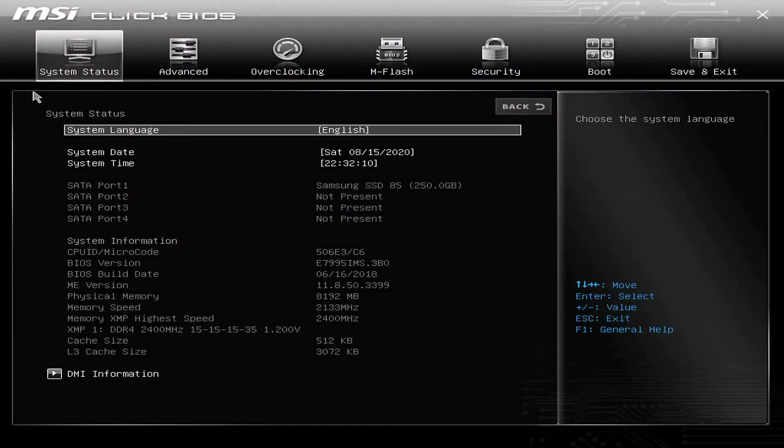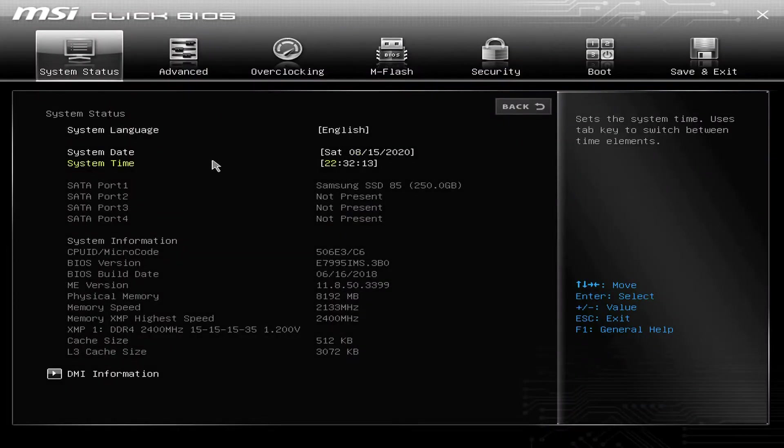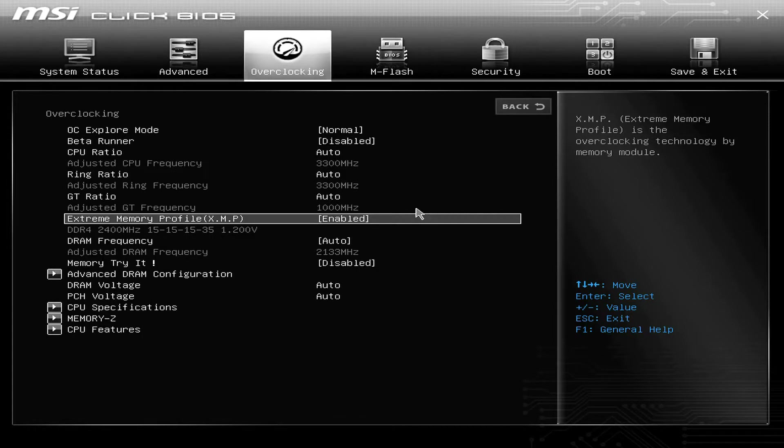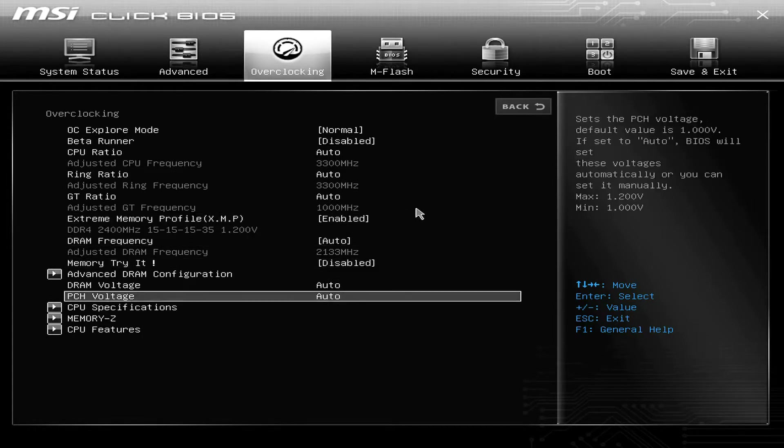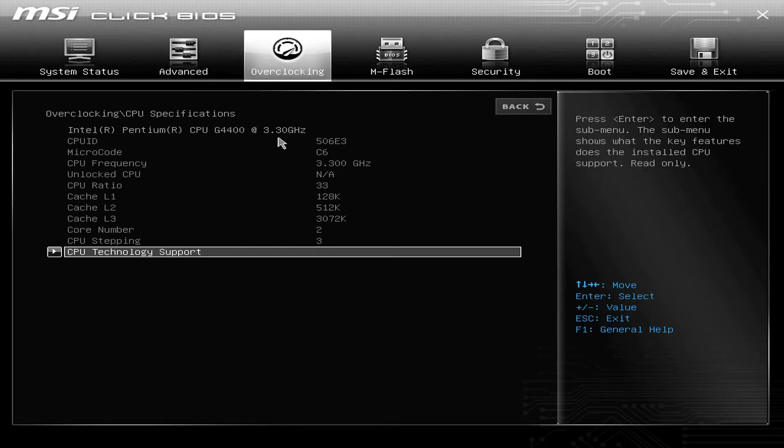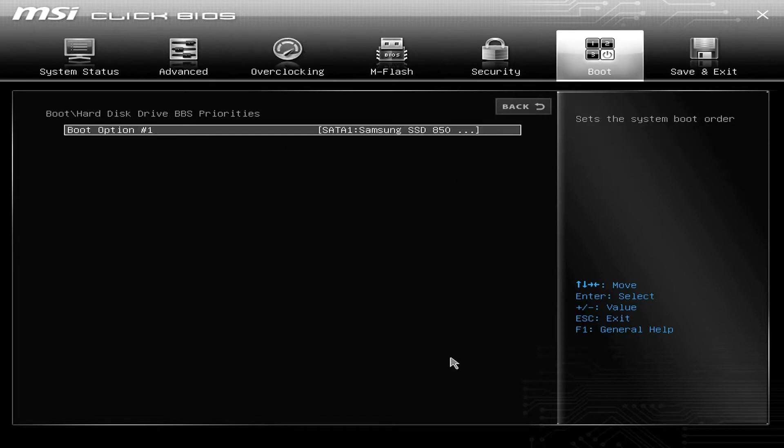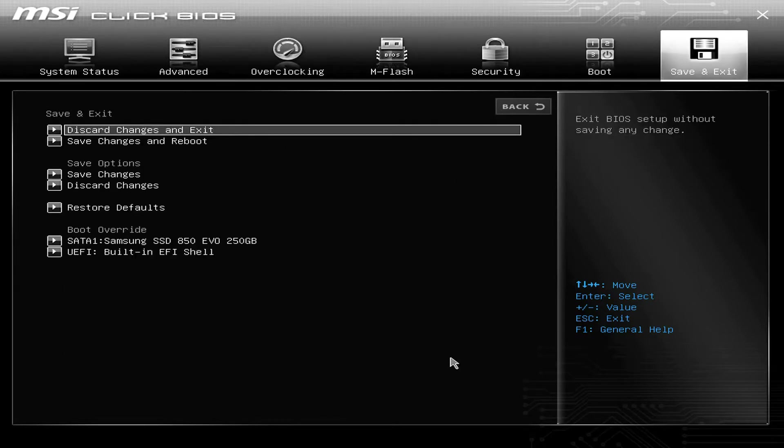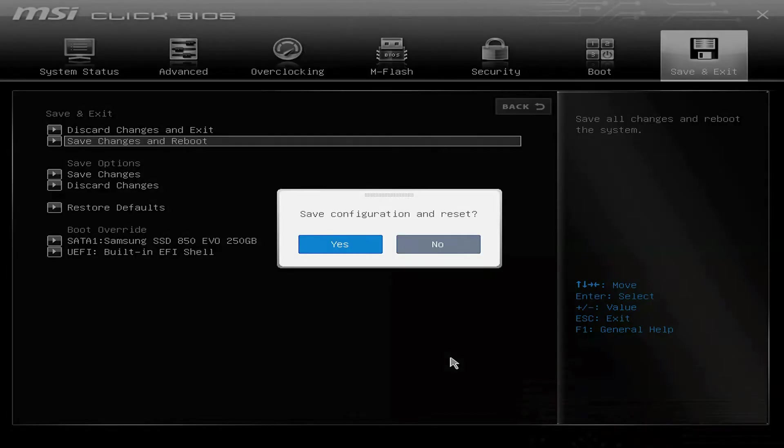Okay, now we're in the BIOS. Date and time look correct. We have 8 gigabytes of RAM. However, extreme memory profile XMP is enabled. That's good. CPU specifications. So you can see here, it is an Intel Pentium CPU, G4400 running at 3.3 gigahertz. It's only seen the one drive, so I only have that one installed right now.